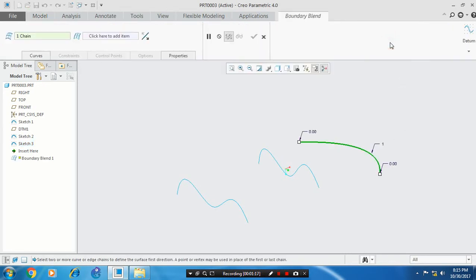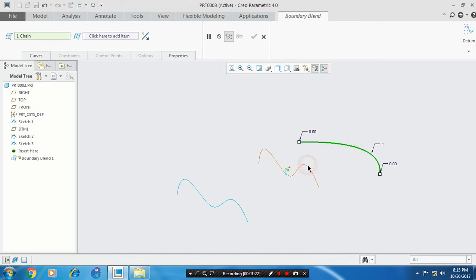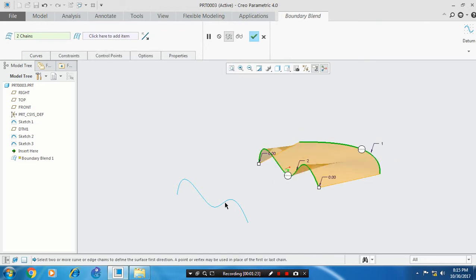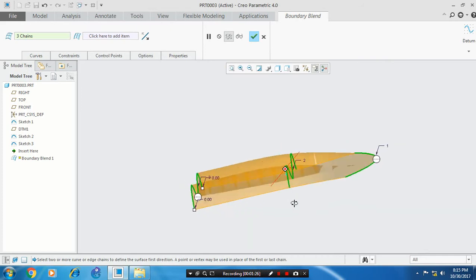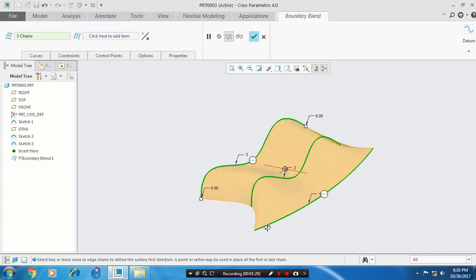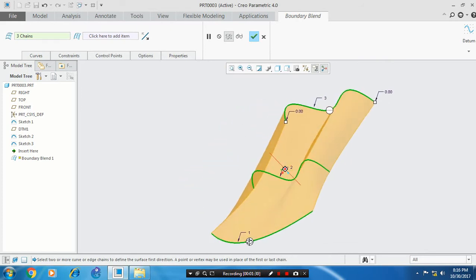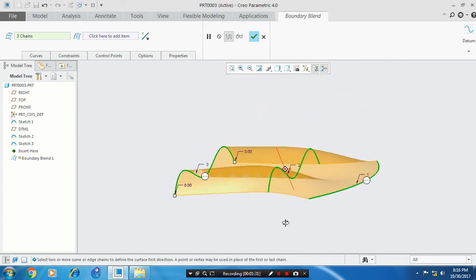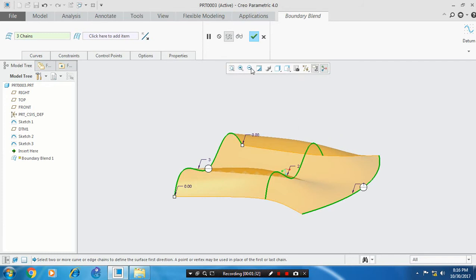Select the boundary surface option. Select all the curves by pressing the Control key. Now the boundary surface is created. Click OK.